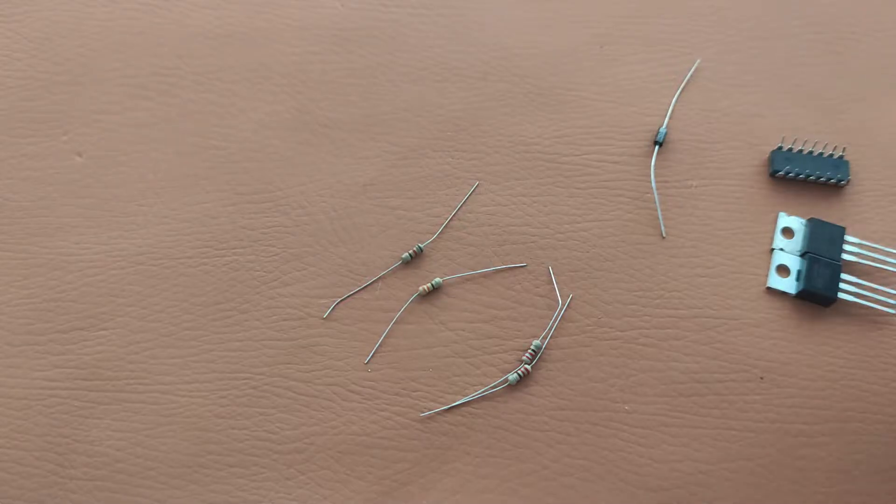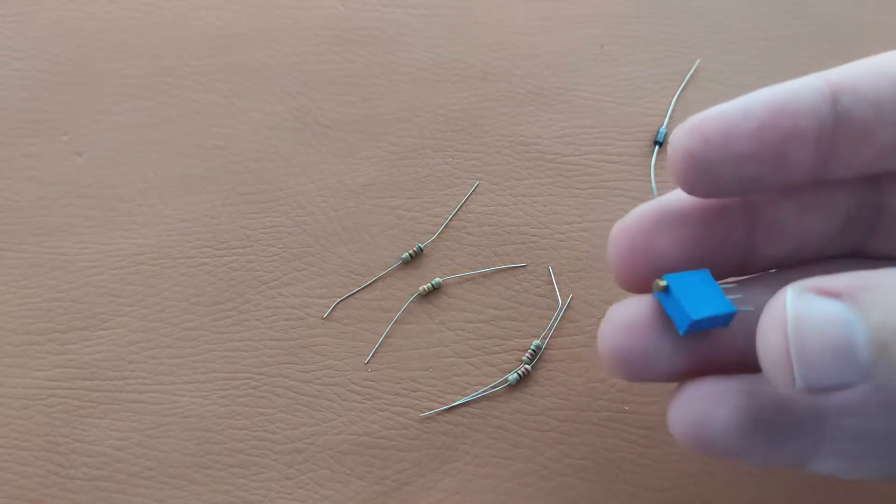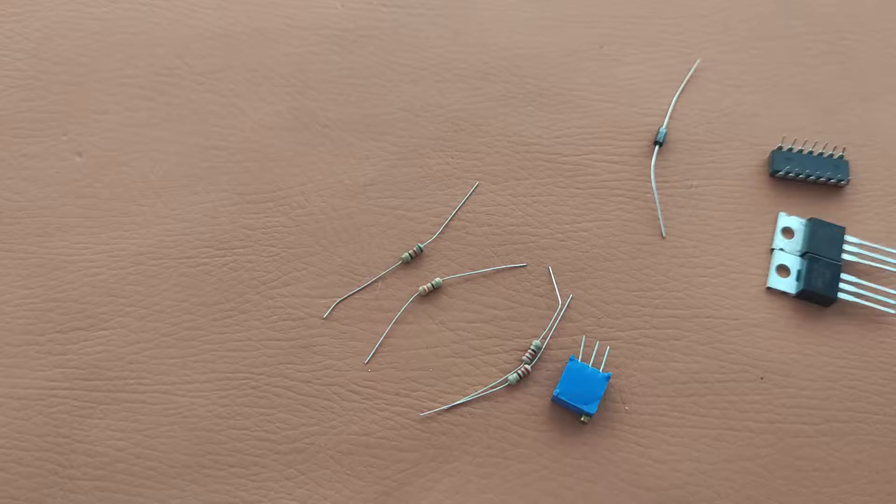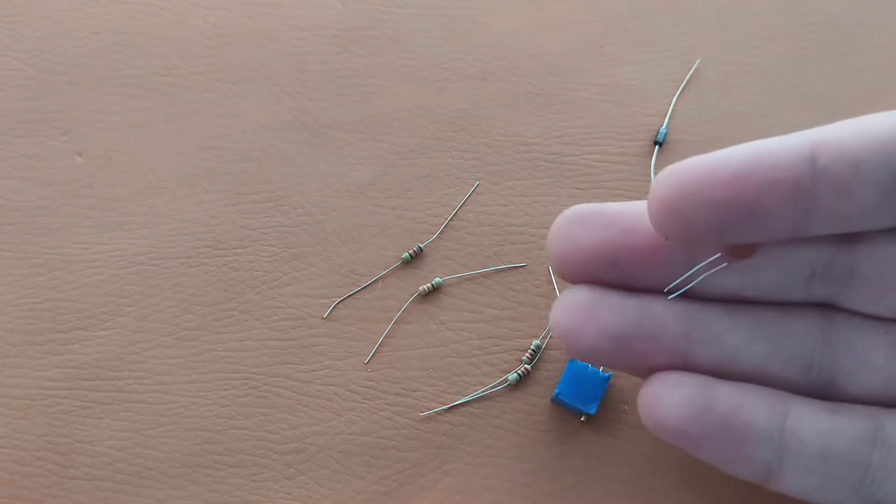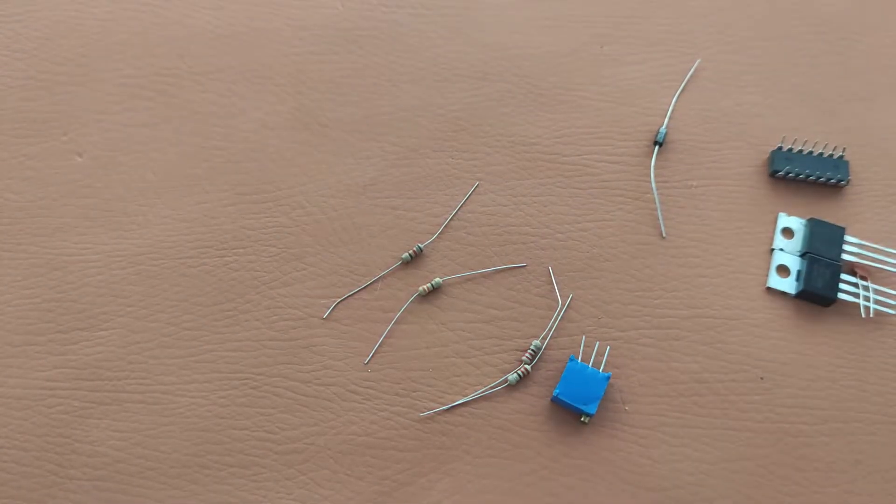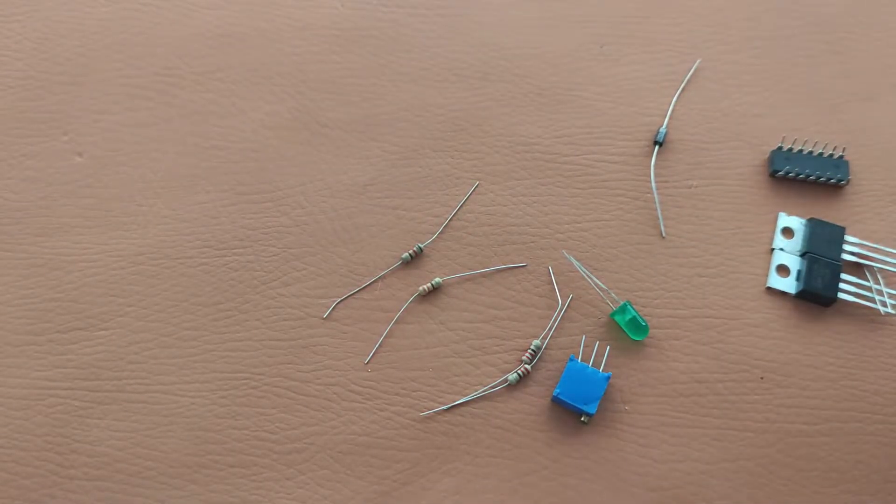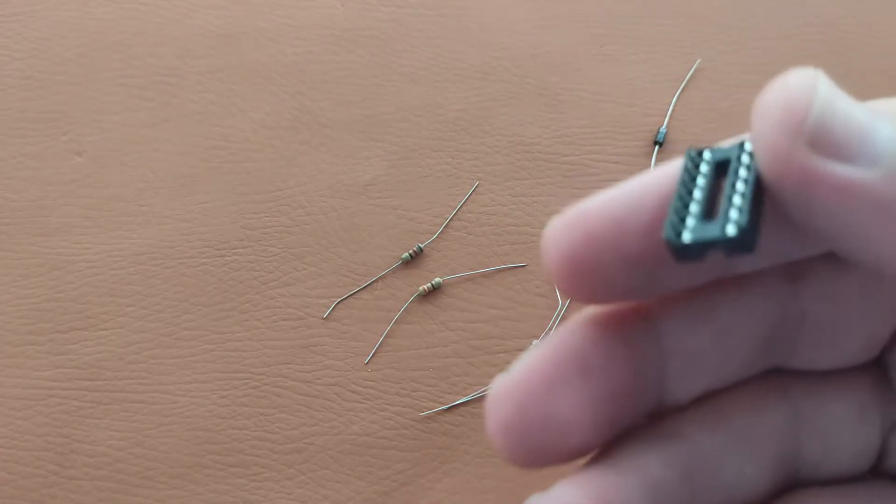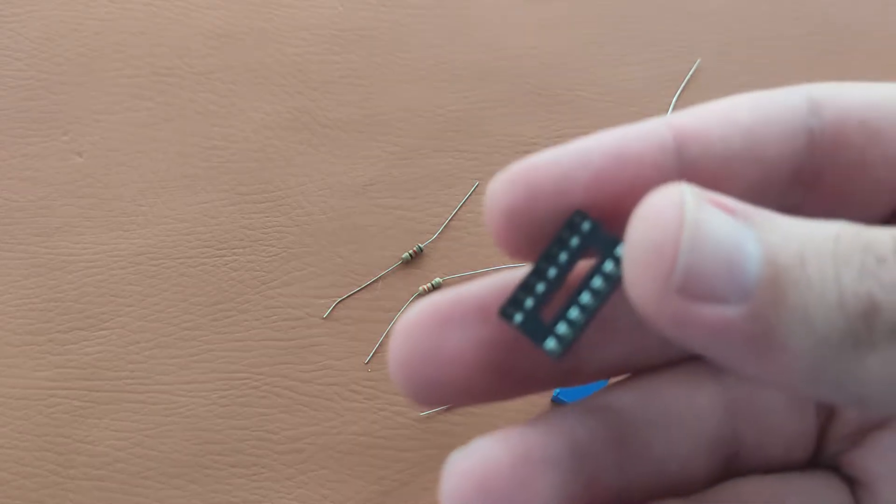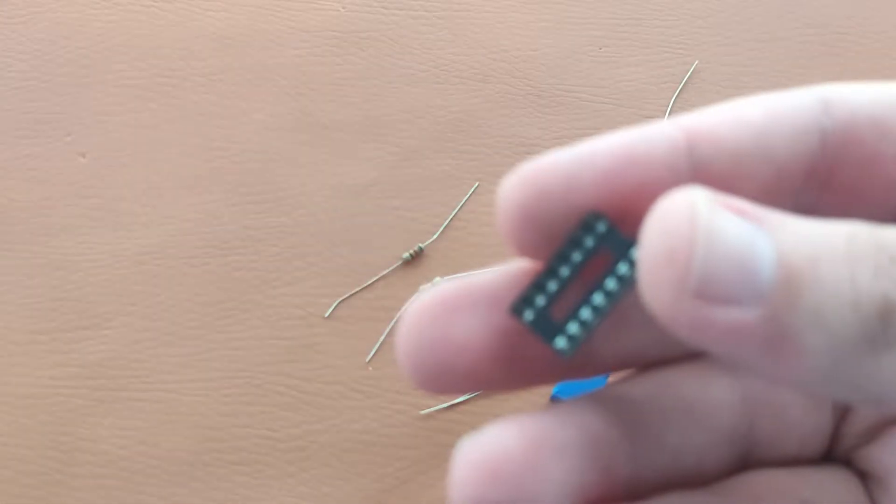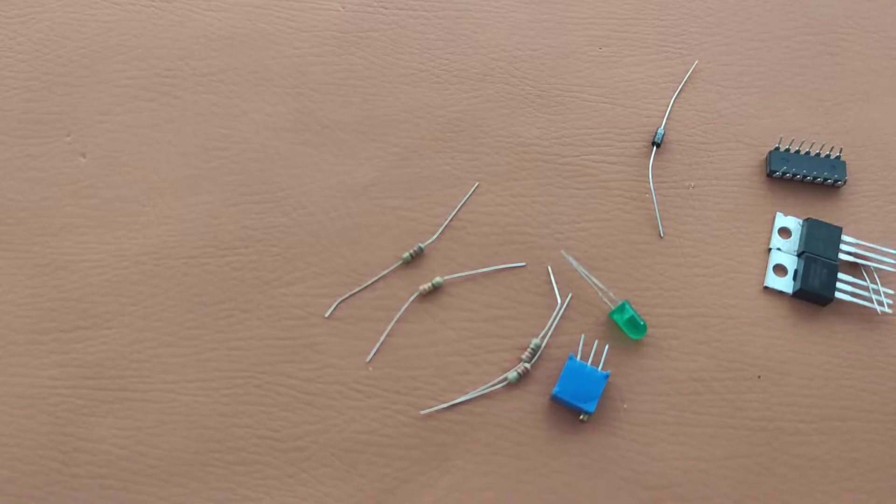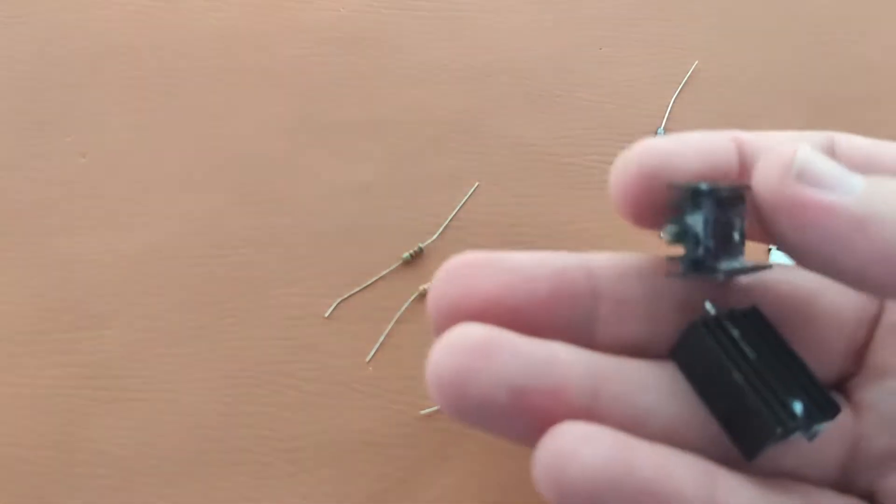A potentiometer of 10k, a capacitor of 0.22 microfarad, and an LED. You will also need an IC base but it's optional. You can also use heat sinks for the MOSFETs.